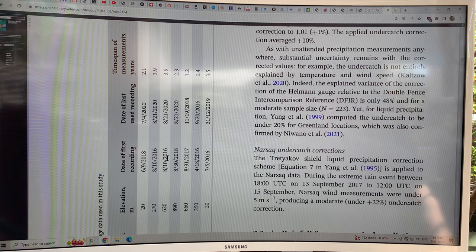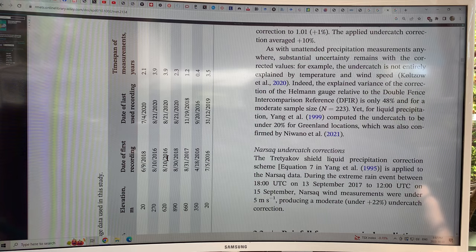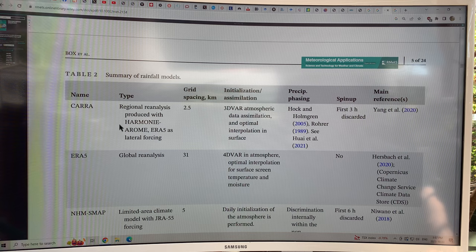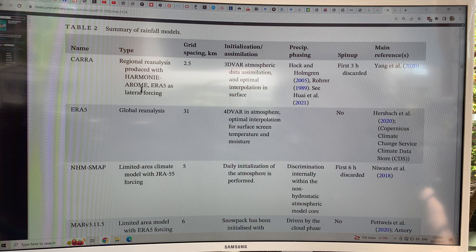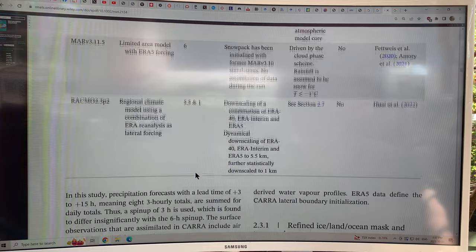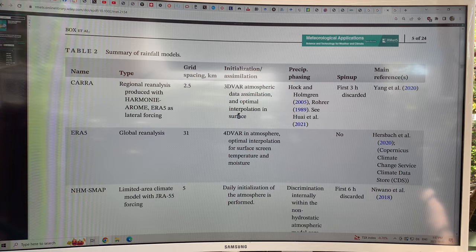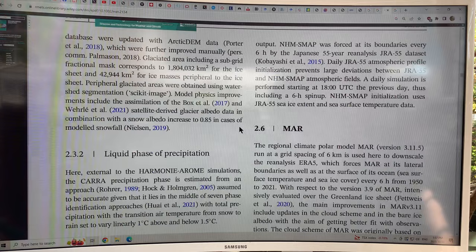These are the different tipping bucket sites: latitude, longitude, elevation, date of first recording from 2016 to 2018, time span of measurement, and surface type. The numerical prediction systems are used to get the rainfall. The newest model — CARA — has very tight grid spacing for more resolution and detail. The main point of this study is to use the newest numerical weather system model along with in-situ weather stations to find out how much of the precipitation on Greenland falls as rain versus snow, because that's a very key thing.